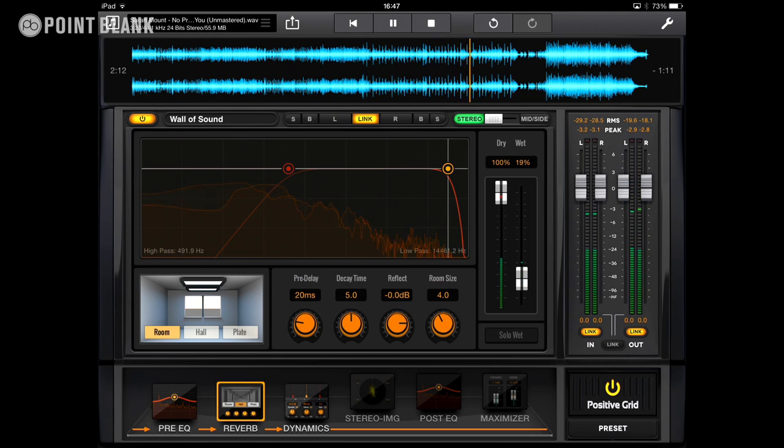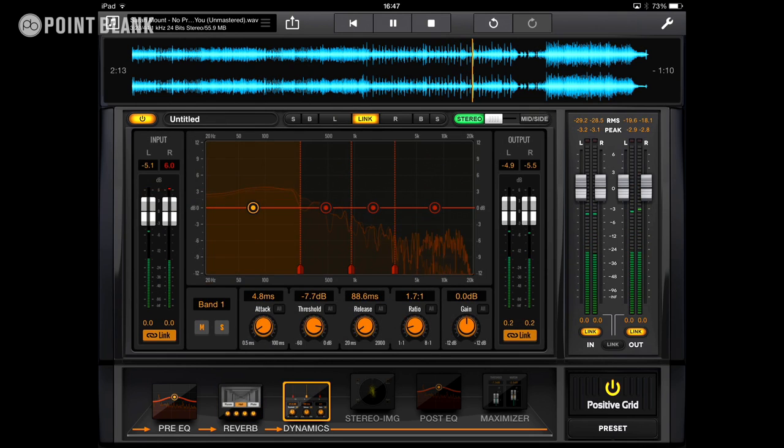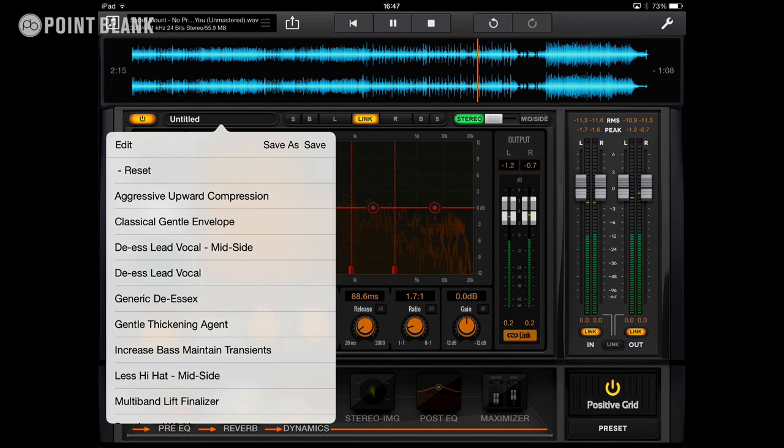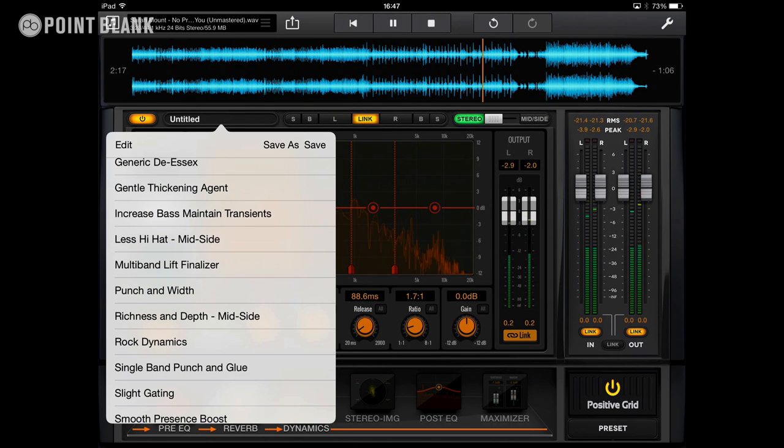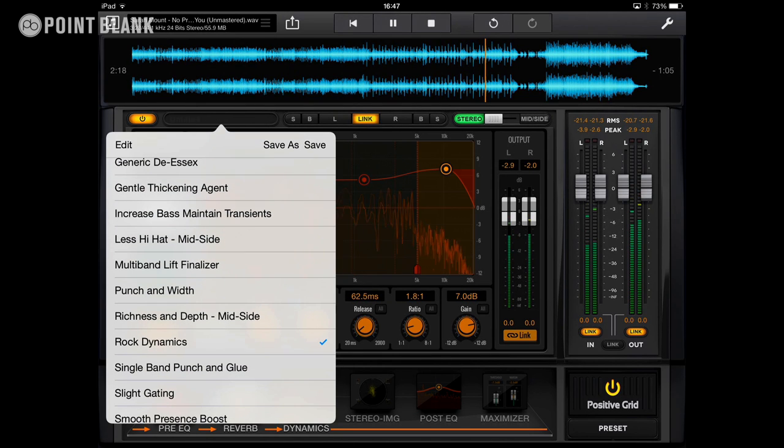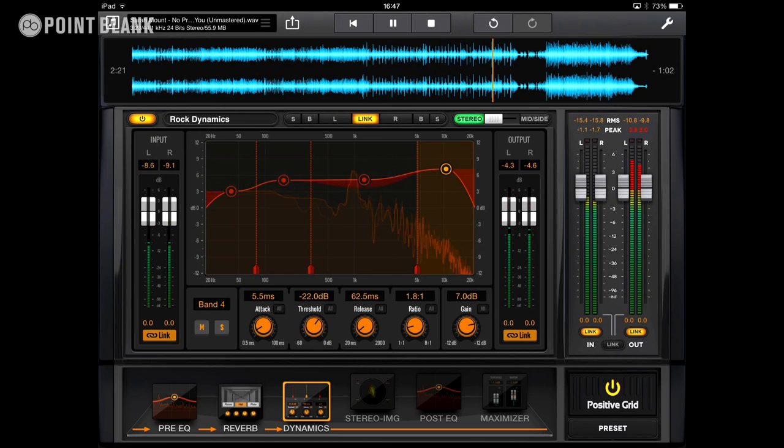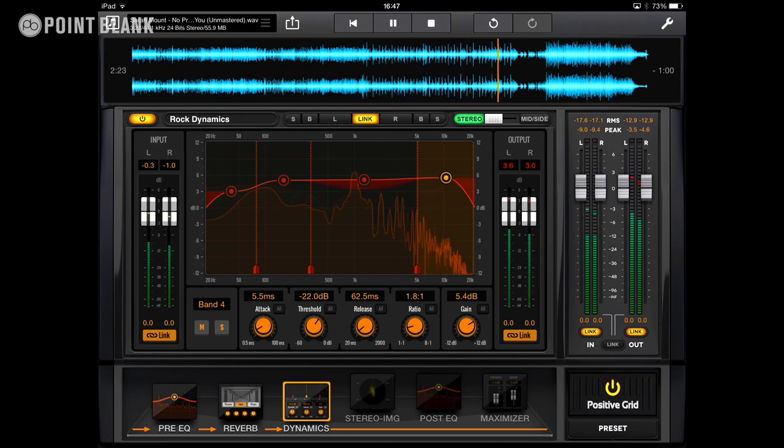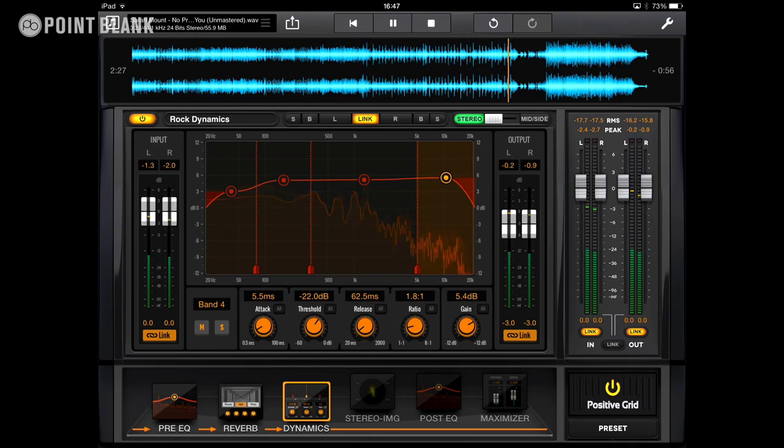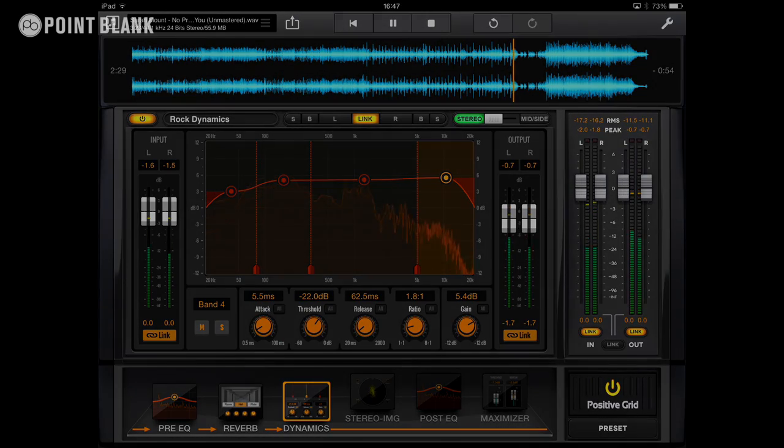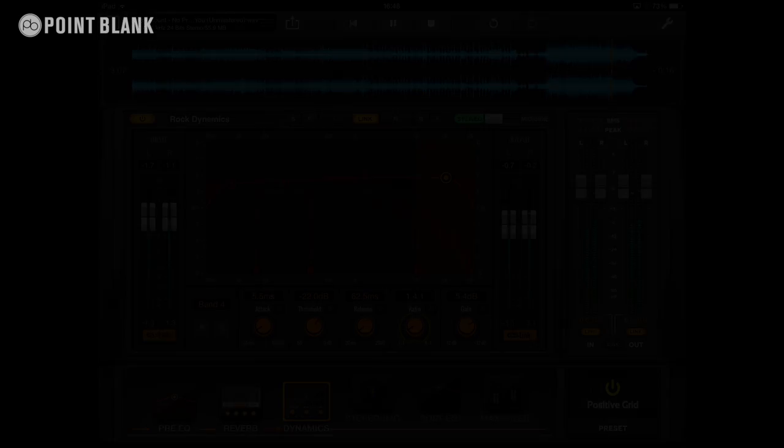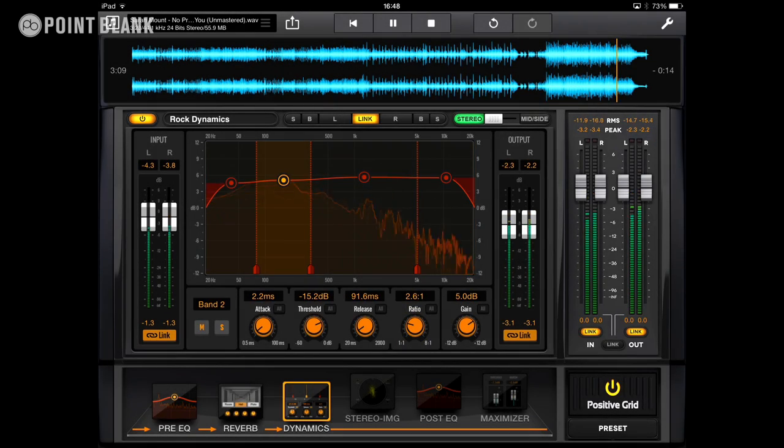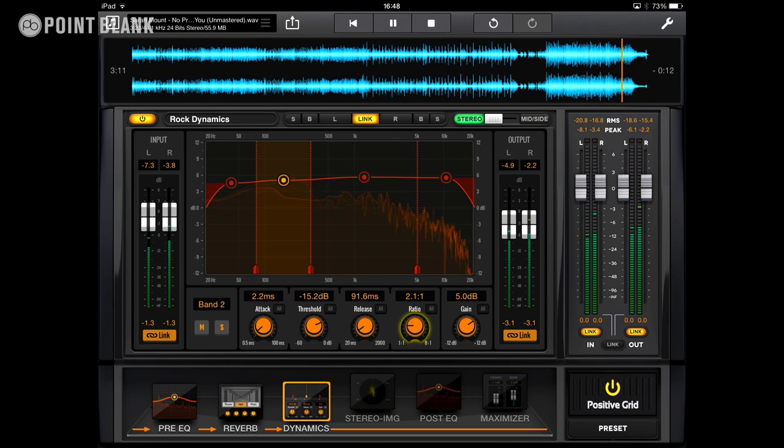Let's go with the dynamics. Again, let's have a look at the presets. And we'll go with rock dynamics. Maybe adjust the levels slightly. Obviously not every preset is going to be right, so you're probably going to need to tweak things a fair amount. And I'm bringing the ratios down here.